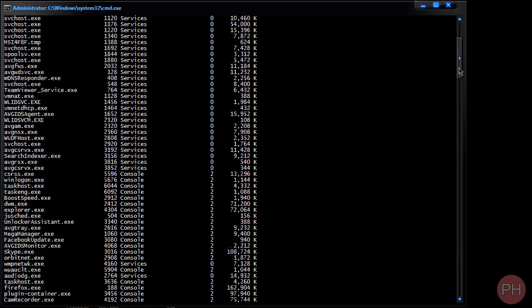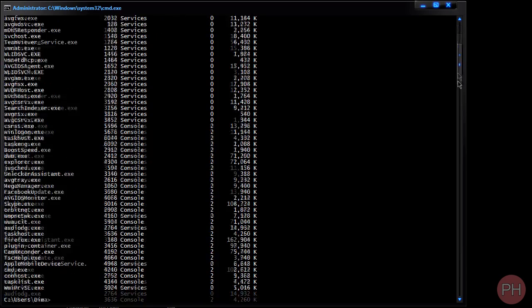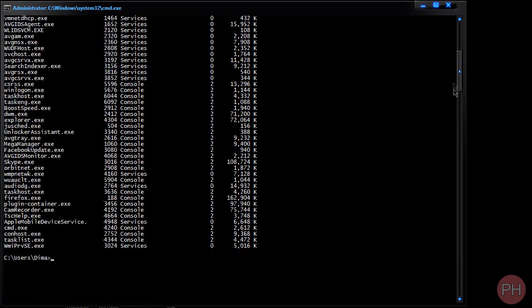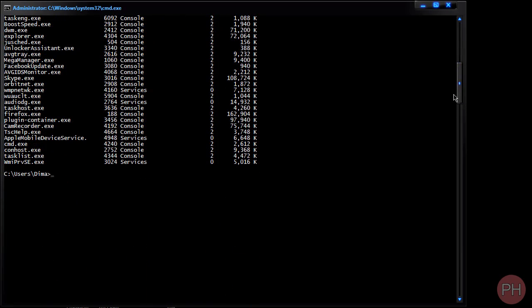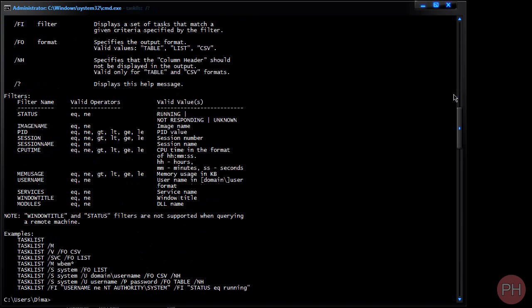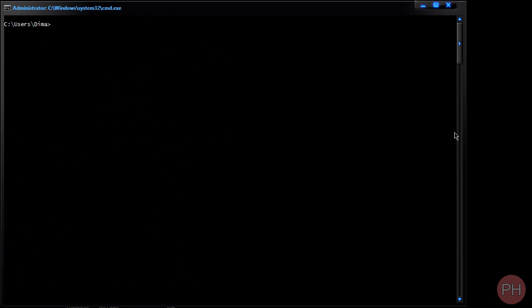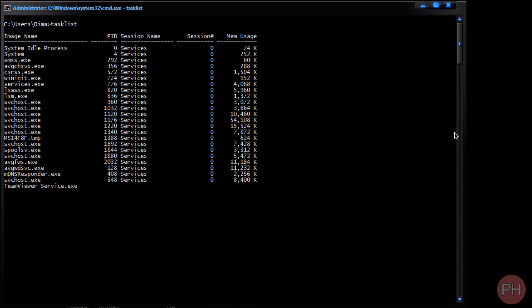And this is going to list all the processes that are currently running on your system. Now if you want more options than just this, you want to do task list forward slash question mark and it's going to give you a little bit more tips and tricks on how to do that. But task list is what we're working on right now.